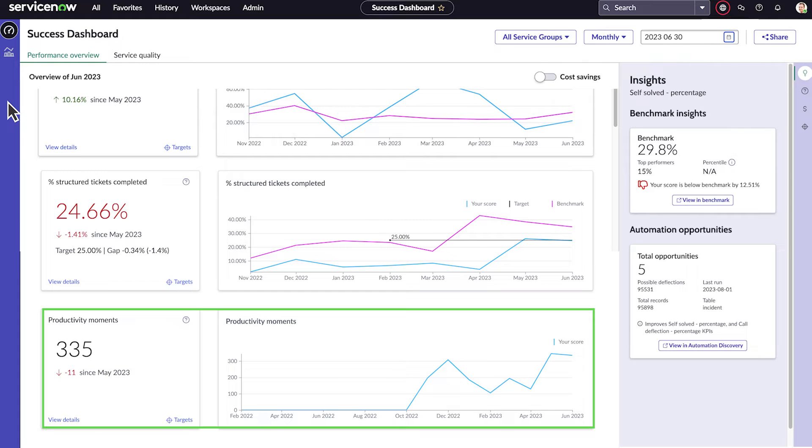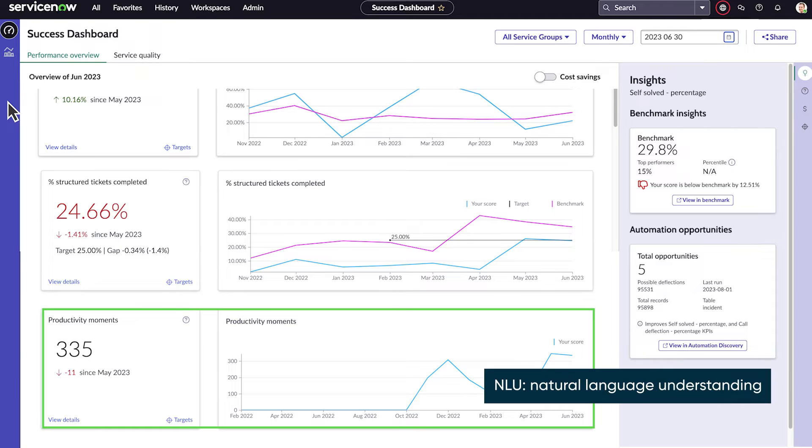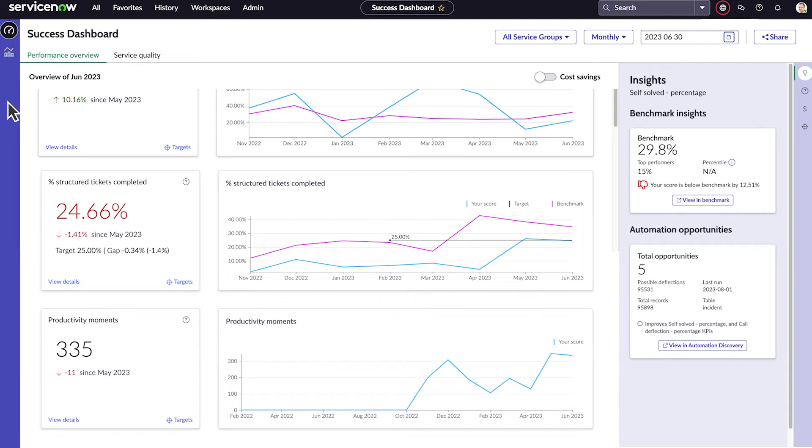And productivity moments are times when your agents or employees are helped by ServiceNow capabilities, like NLU, Predictive Intelligence, or NowAssist.